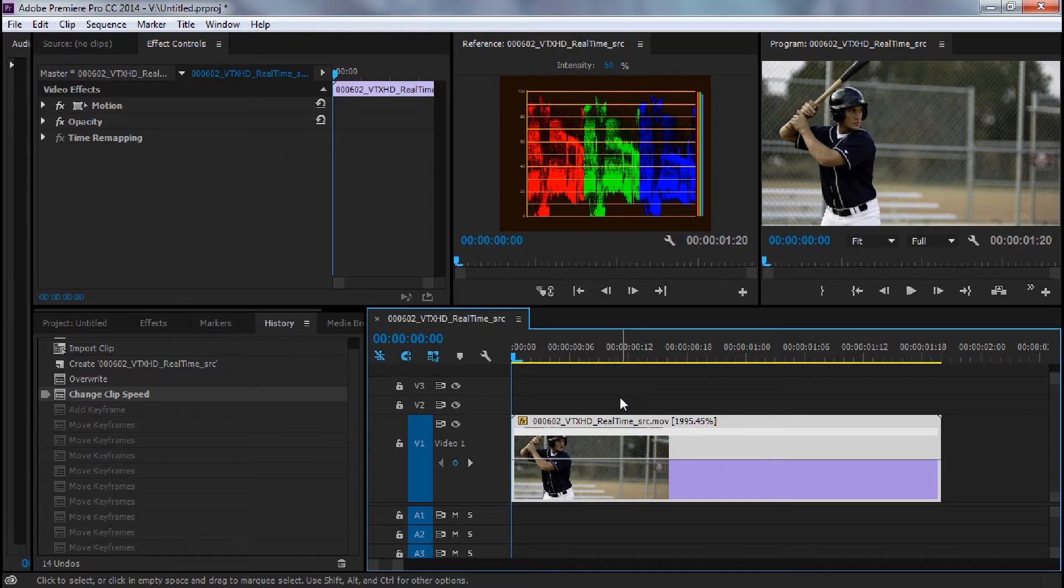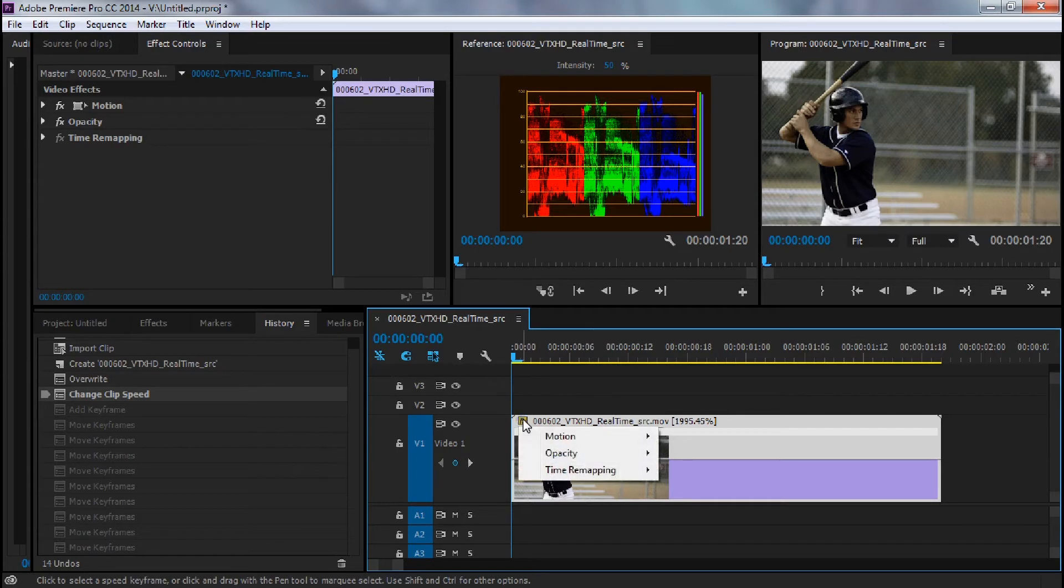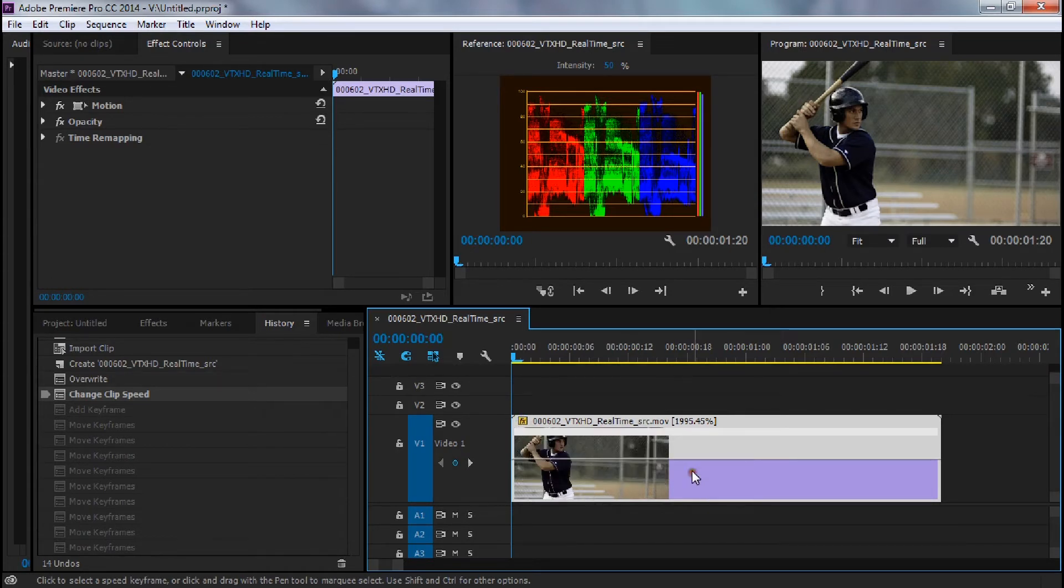In order to access time remapping, I just right-click on the FX button, time remapping speed, and I'm going to go to the point where he hits the ball, which is right about there.